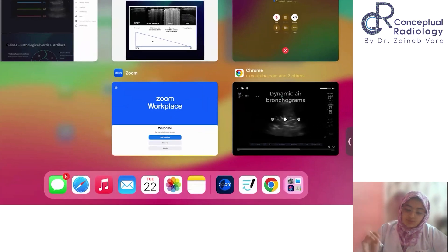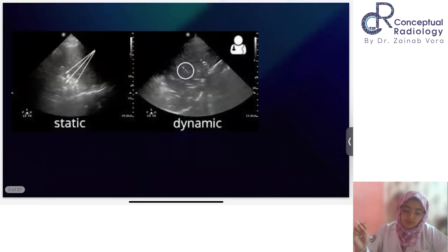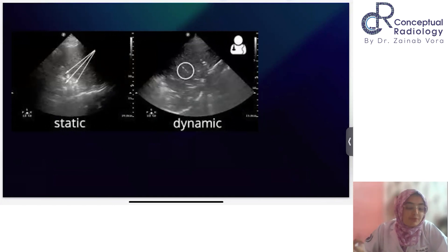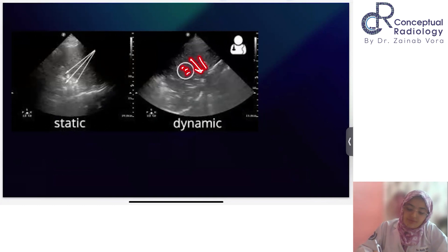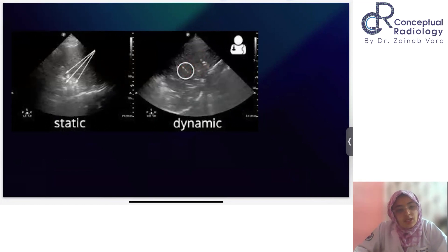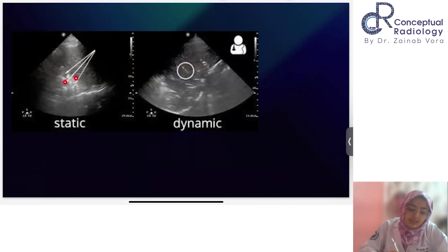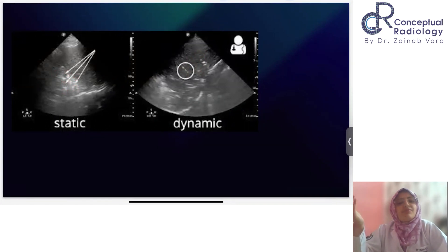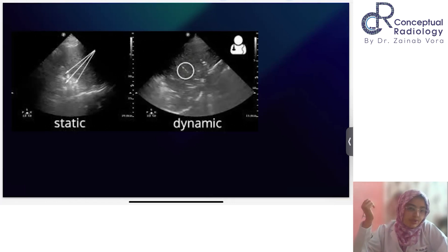In a static image it's not easy to understand, but once you have seen this video you can never forget how the air was coming and going with every respiration. In the static case there is obstruction, so there is no free passage of air with inspiration or expiration. But if it's a patent airway, every time with inspiration air comes in and with expiration some air goes out — and because of that you see that flickering movement.